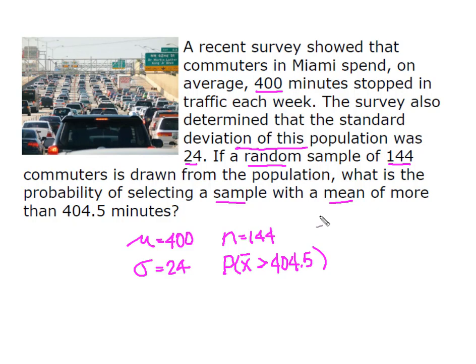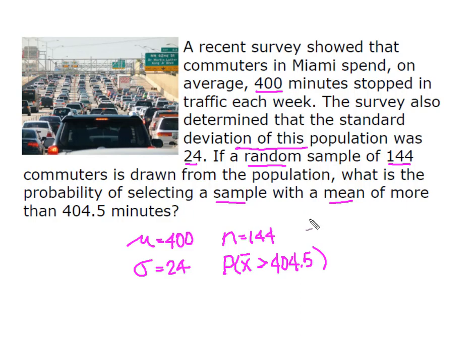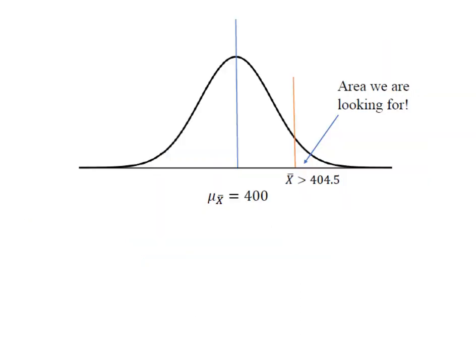So remember we said there were two things that would allow us to proceed under central limit theorem. One is normal distribution and the other is sample size. This problem does not tell us that the population is normally distributed, so we cannot make that assumption. But that's okay because we've got a sample size of 144. And since that's larger than our required 30, we can go ahead and apply normal distribution to the problem.